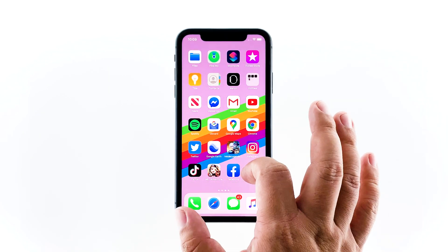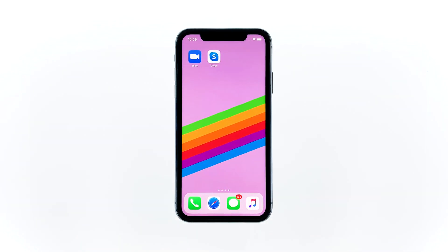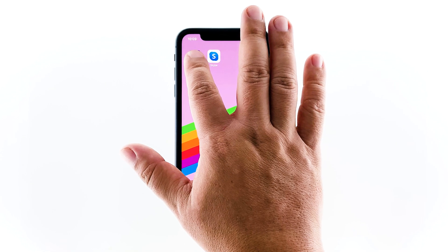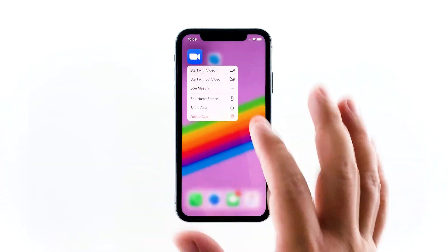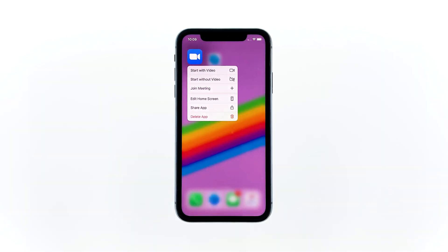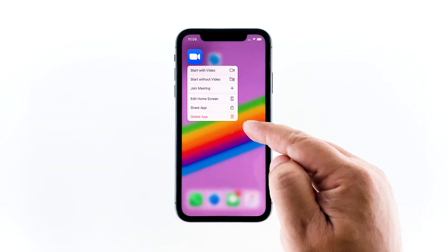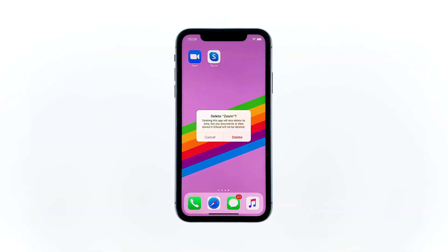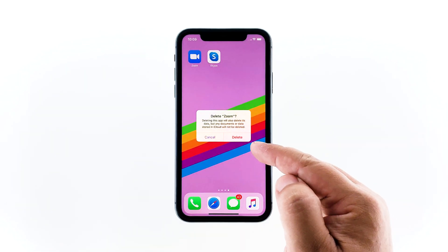Go to the screen where the Zoom app can be found. Tap and hold on its icon until options show. Tap Delete app. Now confirm you want to remove it by tapping Delete.